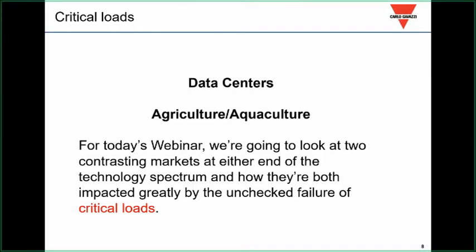Today we're going to take a look at two ends of the spectrum: data centers and agriculture and aquaculture. In my mind, this is the best way to illustrate how pervasive and how preventable downtime is across the board, no matter the technological spectrum.